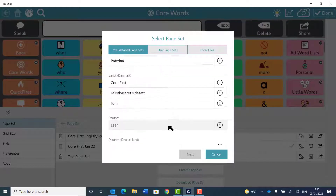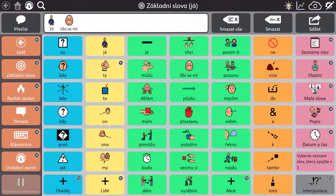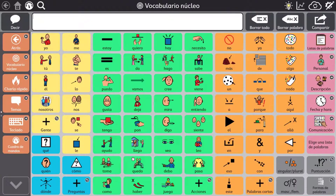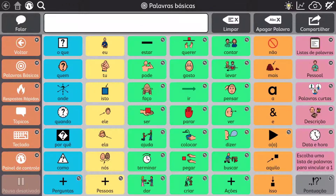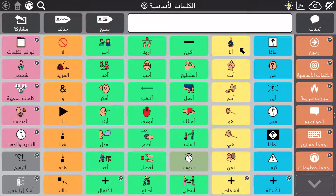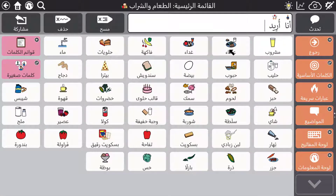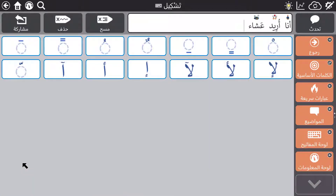TD Snap has great support for an ever-increasing range of languages. Page sets are available in English, Czech, Danish, German, Spanish, French, Icelandic, Italian, Dutch, Norwegian, Portuguese, Finnish, Swedish, Chinese and Japanese. Most recently support for right-to-left languages has been added, which has allowed the release of Core First in Arabic. This supports Arabic script, symbols and synthesizers, and the Arabic page set also has full support for diacritics.